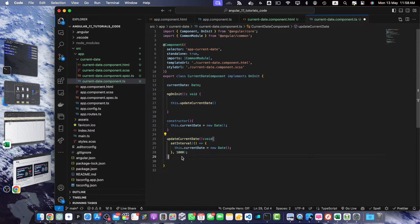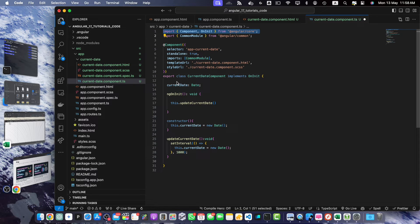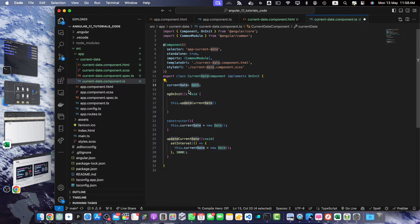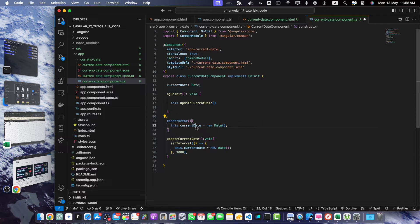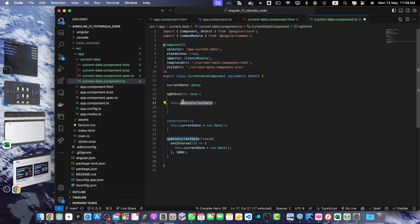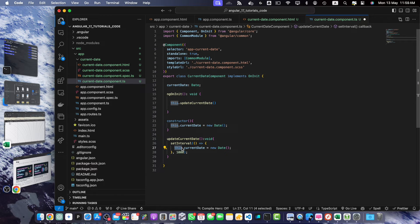Let me explain what we have done here. We imported the necessary dependencies from Angular and declared a property currentDate of type Date. In the constructor we initialize the currentDate with a new instance of the Date object which represents the current date and time. Then in the ngOnInit lifecycle hook we call the updateCurrentDate method which sets up an interval using setInterval. This interval updates the currentDate property every second ensuring that the displayed date stays up to date.